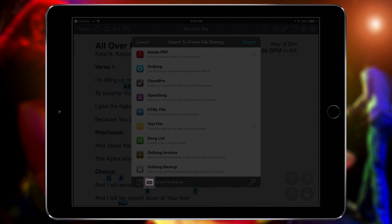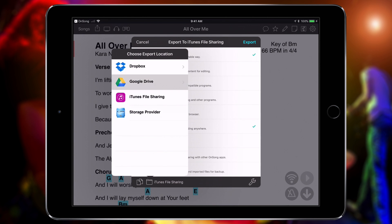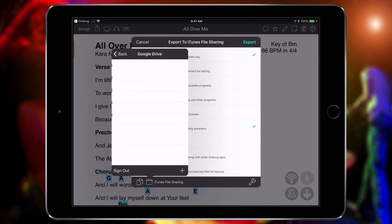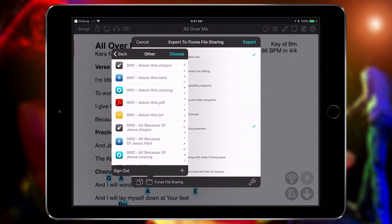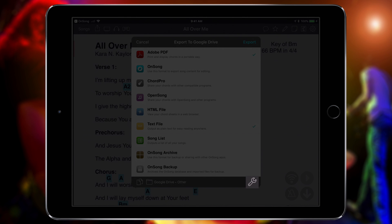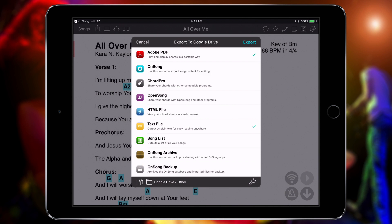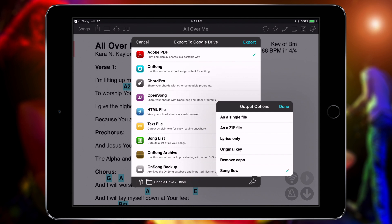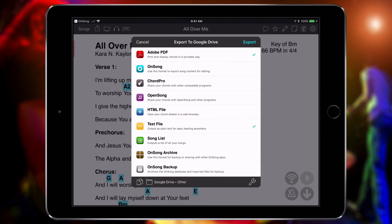Tap on the Folder icon to choose Google Drive, and then pick where you want to save the exported files. The wrench icon on the bottom right lets you change output options. If you want multiple songs exported as one big file, or you want multiple songs put into a zip file, you can do that here. When you're all done, tap Export.